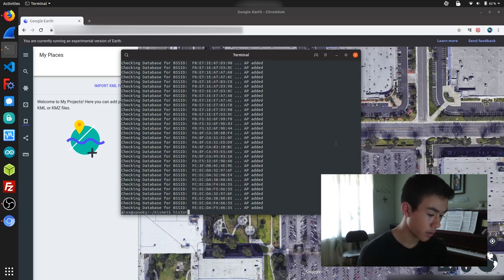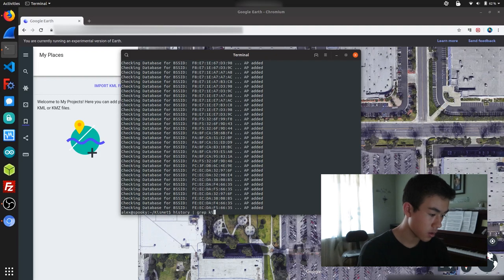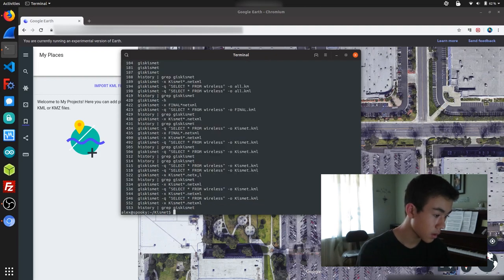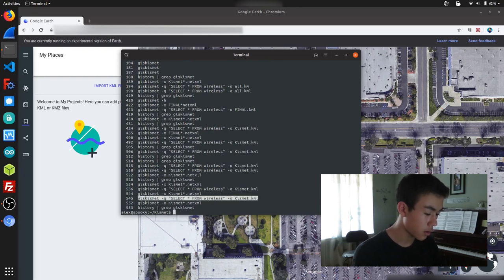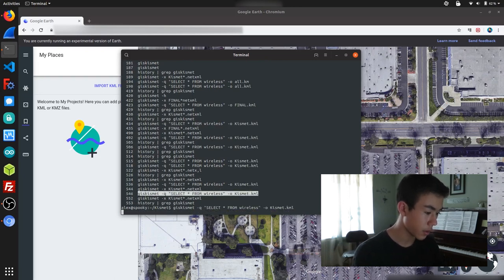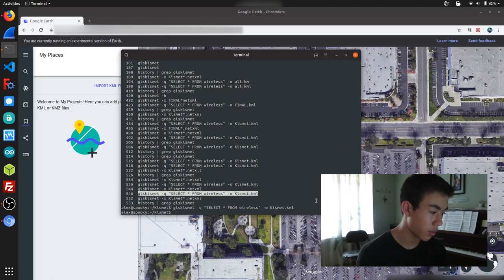Okay, so using this command here, I'm just going to output our SQL database to a KML file, which we should be able to layer and import over Google Earth.